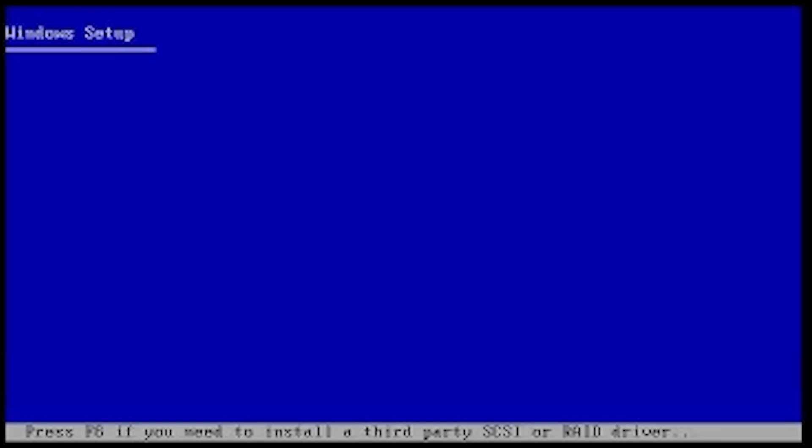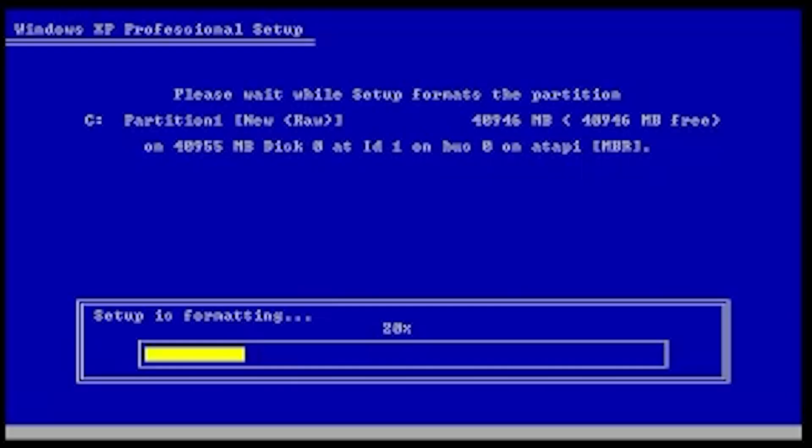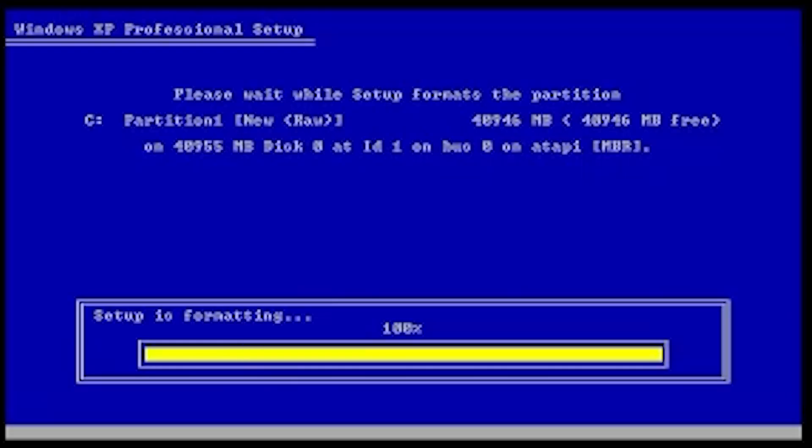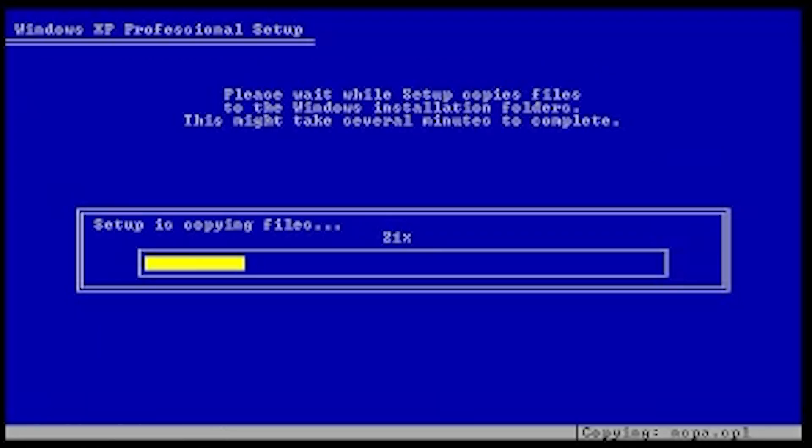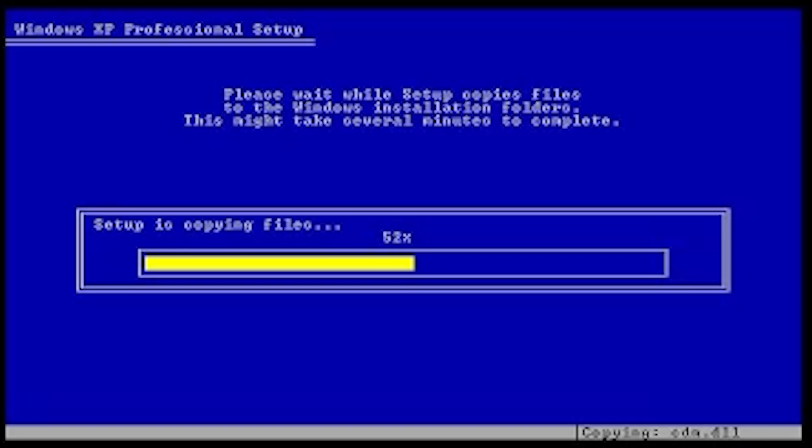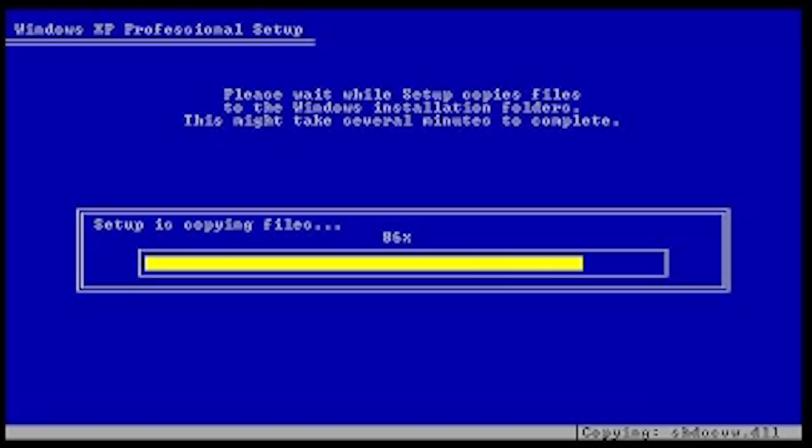So far this first part actually seems pretty much identical to vanilla XP, but actually, oh wow wait, this is a difference. Look how quickly it's copying everything. Actually, it's not even just the fact that it's quickly copying everything, it's just because there's so little to copy.